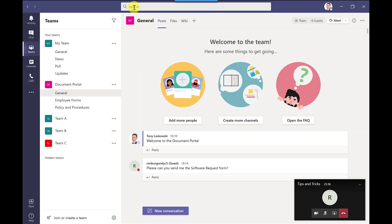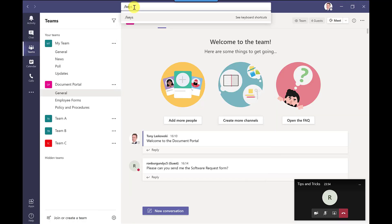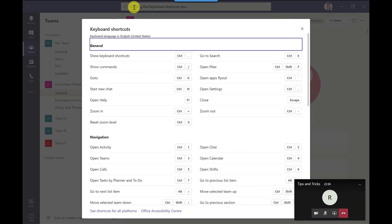Or the other way to do it is to click up here forward slash and then type keys press enter and it gives you the list.